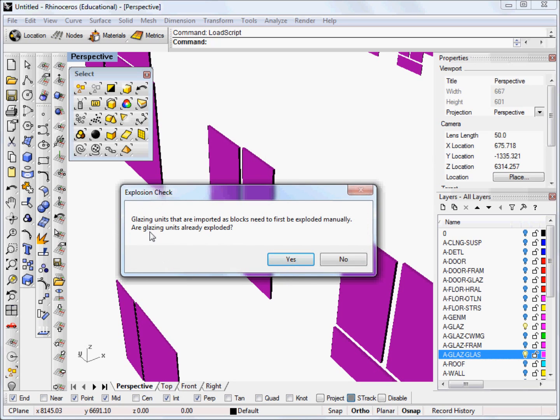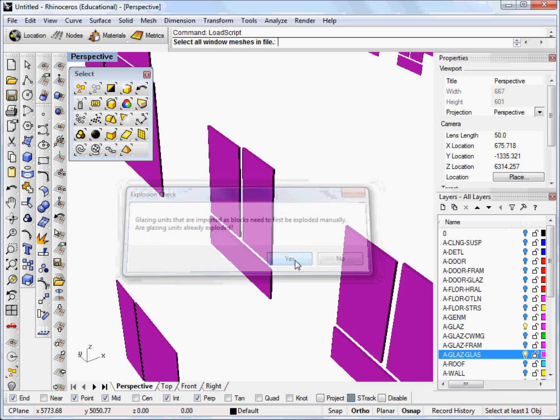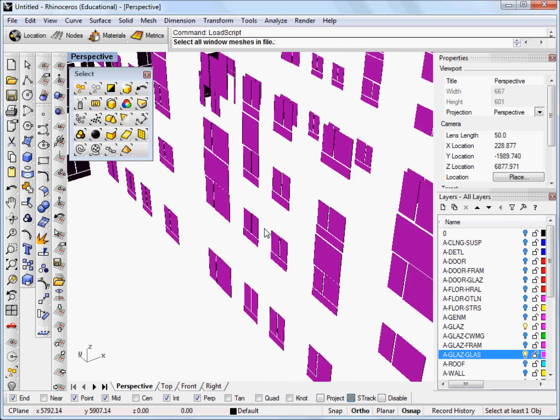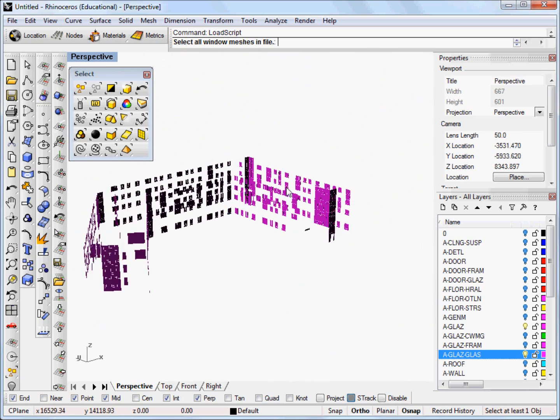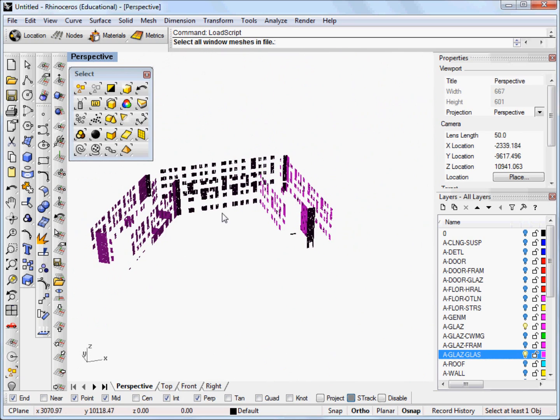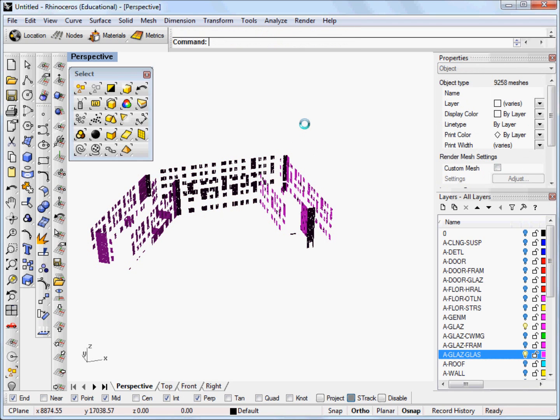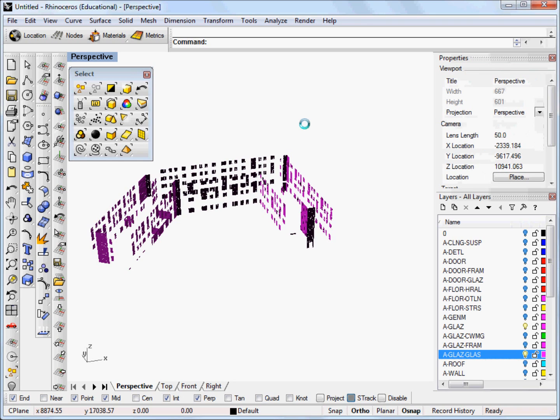And this will check to see whether we've already exploded the blocks. Since we have actually already exploded them then we can click yes and it asks us to select all the window meshes in the file. Since those are the only things that we have in this view right now we can select all of them and click enter and now it's actually going to run through all of the meshes and convert them all to single surfaces and in the process it will transform them from meshes to NURBS surfaces.